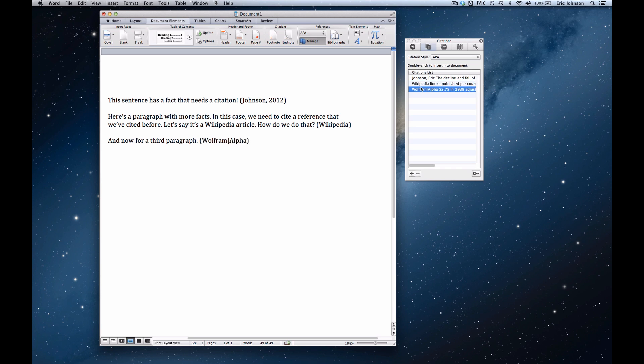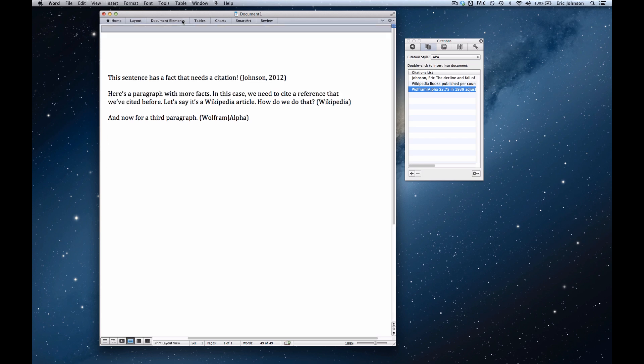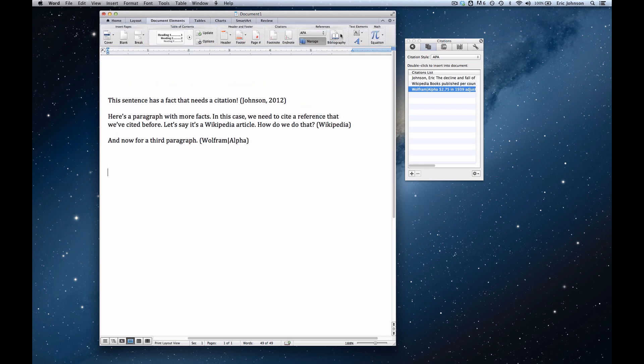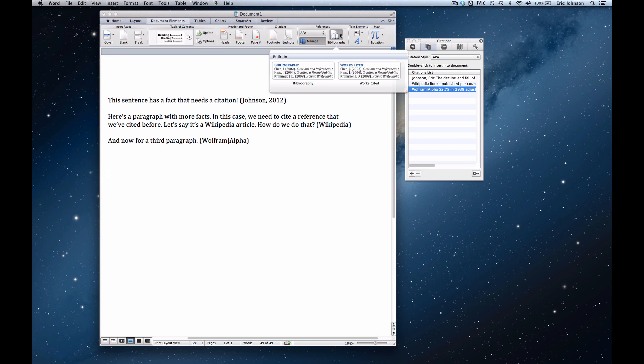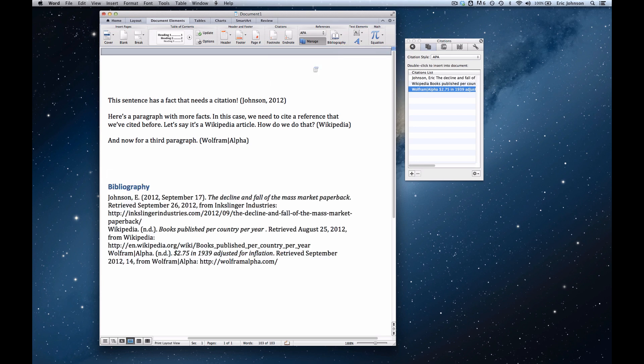Second, you need to create a works cited list or bibliography. So I'm going to put my cursor down a few spaces, go up to document elements in the ribbon, click bibliography, and create a bibliography.